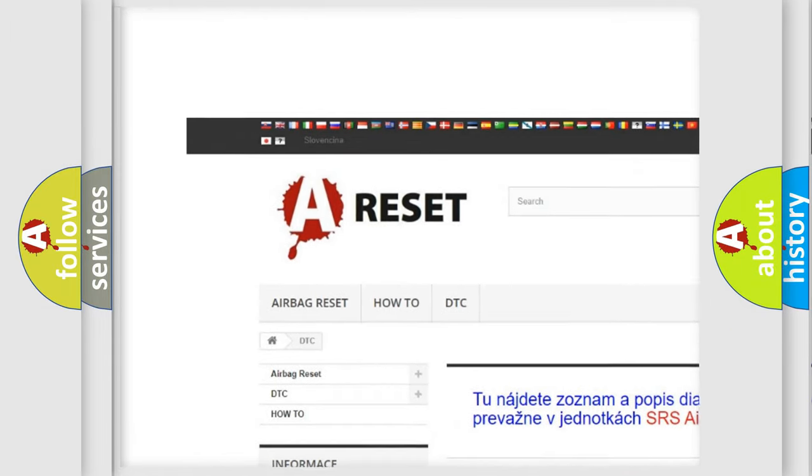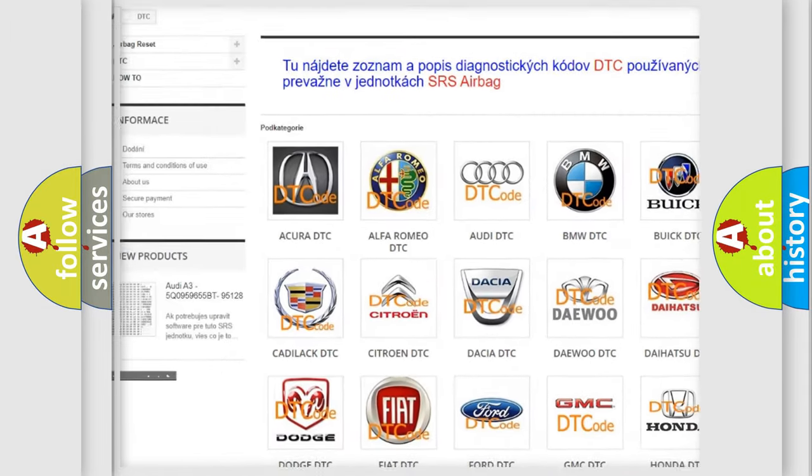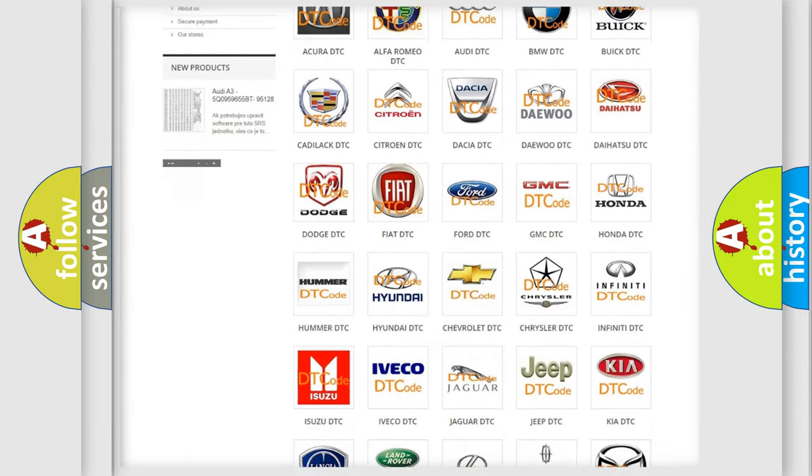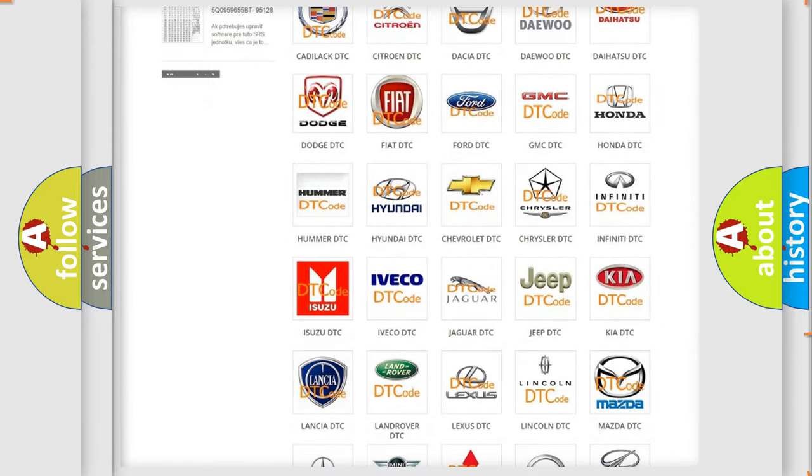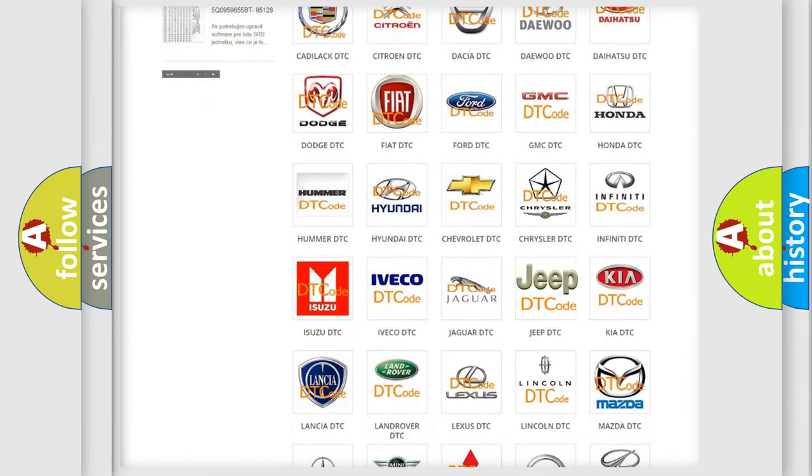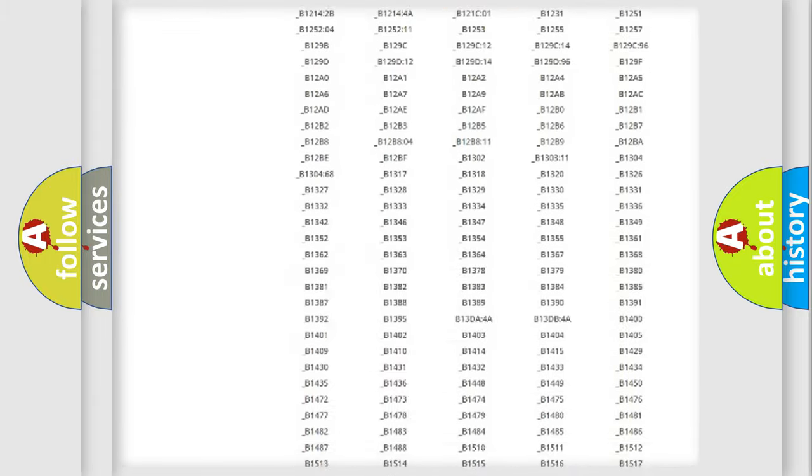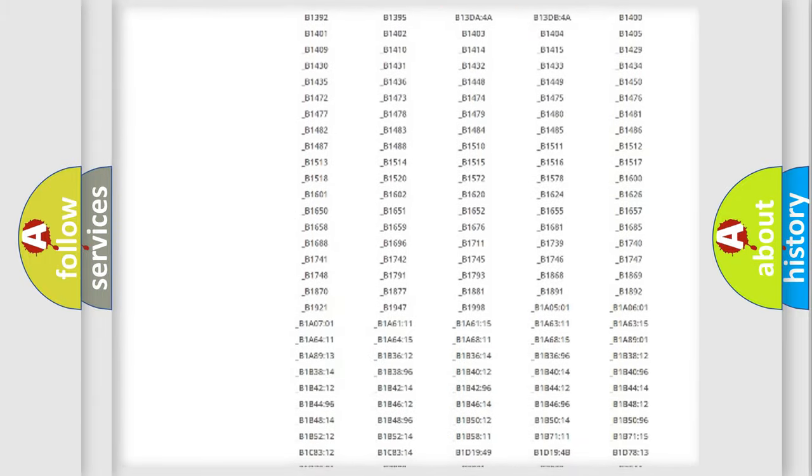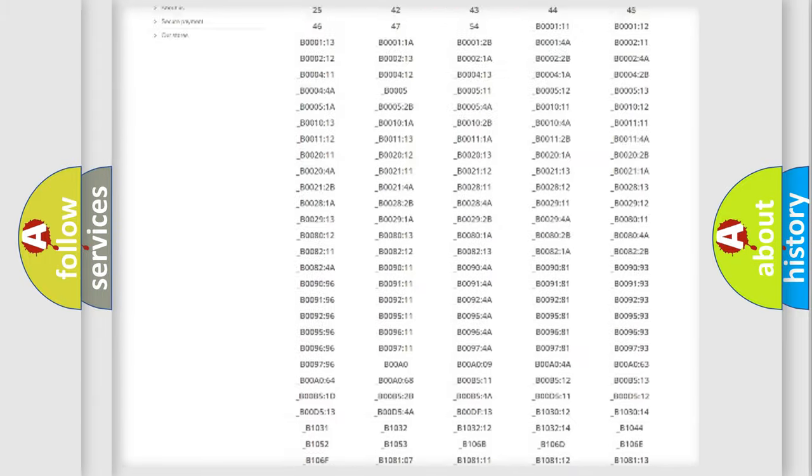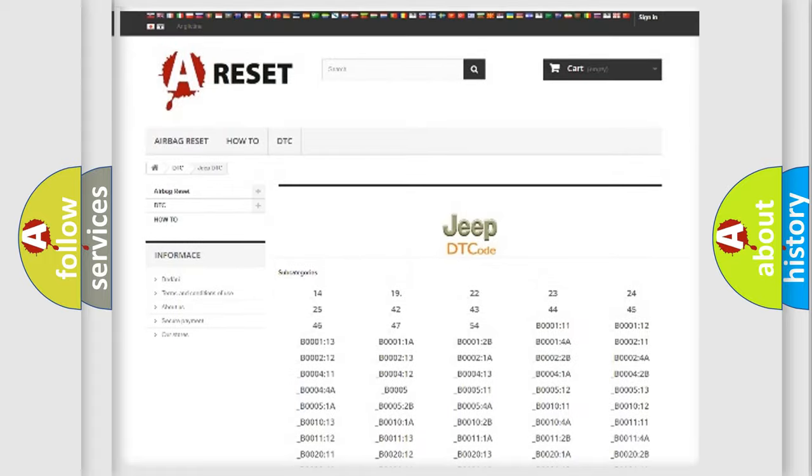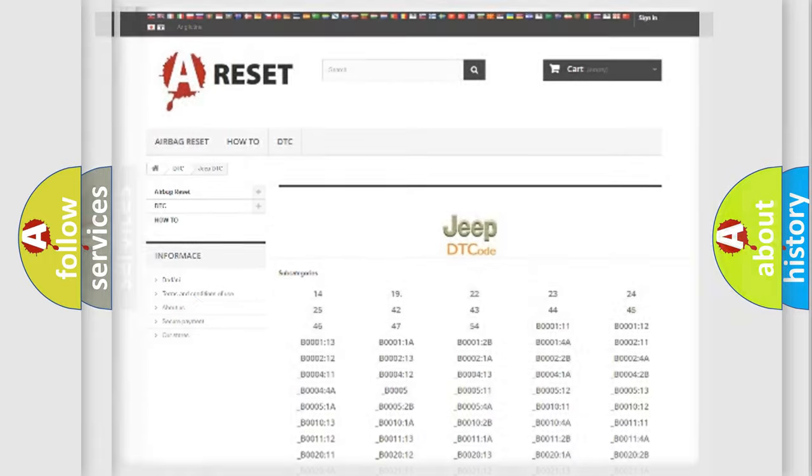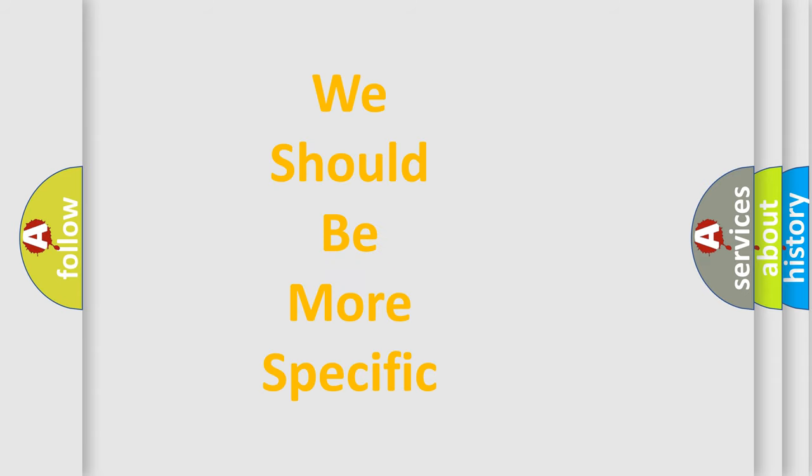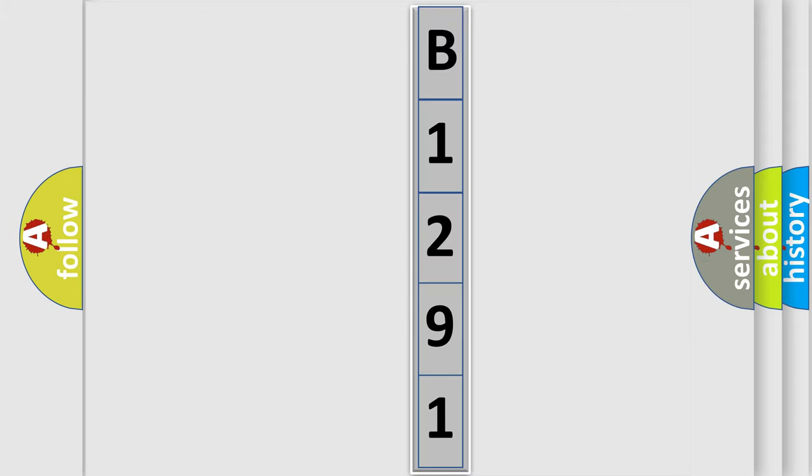Our website airbagreset.sk produces useful videos for you. You do not have to go through the OBD2 protocol anymore to know how to troubleshoot any car breakdown. You will find all the diagnostic codes that can be diagnosed in Jeep vehicles. The following demonstration will help you look into the world of software for car control units.